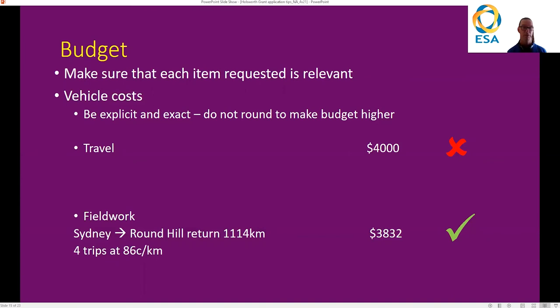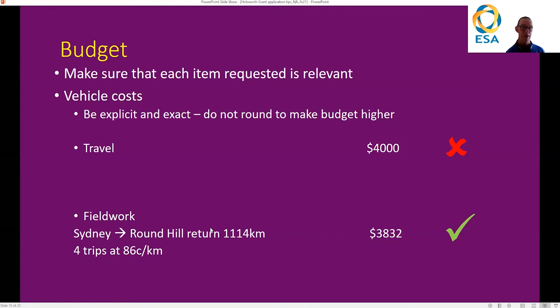For the budget, make sure that each item requested is relevant and feeds back to your question and methodology. Vehicle costs — everything in your budget needs to be explicit. Don't round up just to make it fit. The Holdsworth gives out a maximum of $7,500 a year, so don't just round the budget to fit that. Make sure you ask for explicit values. If you list travel, don't just put in $4,000 and say nothing about it. Explicitly say where you're going, how many kilometres that is, how many trips you'll do in the year, and also the costs — for example, hiring a four-wheel drive through the institution. These things make it clear that you've put effort into thinking about how much it's going to cost and that it's budgeted appropriately. These costs may change over time, we understand that, but you should be putting a budget together based on costs at the time of submission.